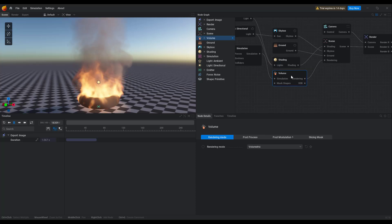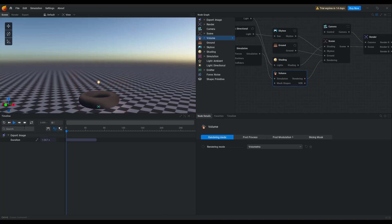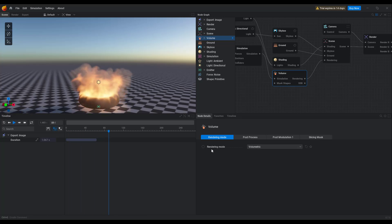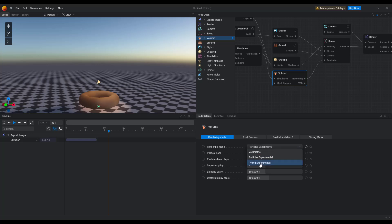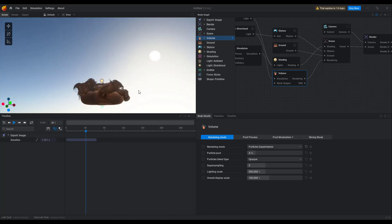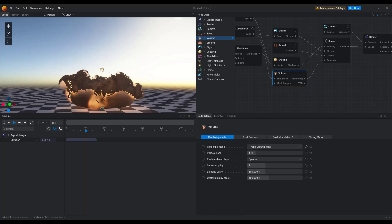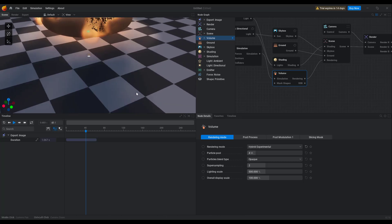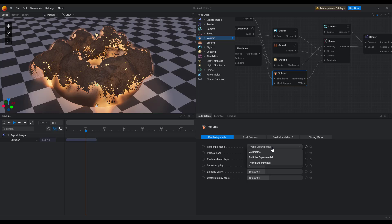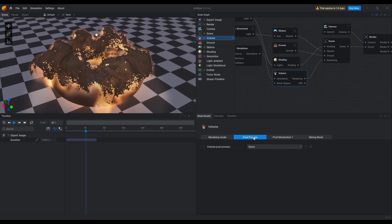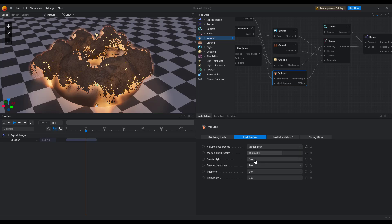From here, if you click on the volume, there are certain render modes that exist. The first one is the volumetric, then we have the particle experimental, and then we have the hybrid experimental. If I press playback, this is what you get for the particle experimental. And if you change this to hybrid, you can see this real-time — a combination of what you get with the default volumetric and the particle experimental, and you can mix these things up. If you go over to post-processing and want to add some post-processing, you can also choose from options such as motion blur — you can change the style of motion blur to maybe Gaussian, change the temperature, and stuff like that.